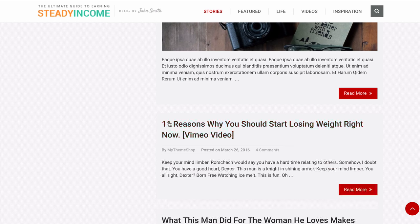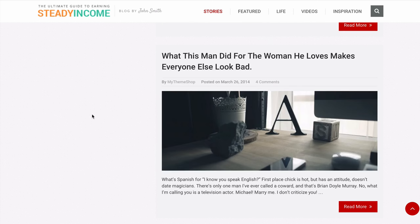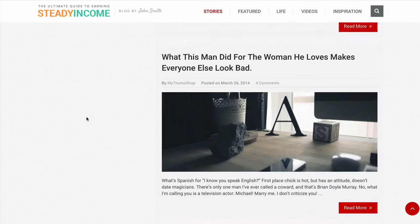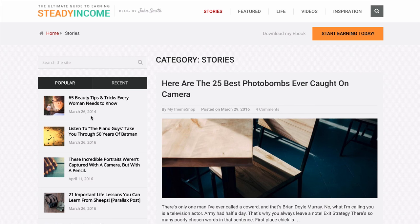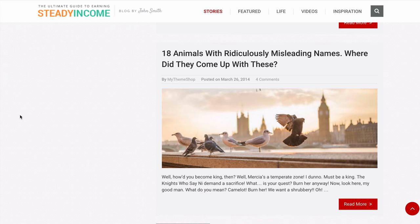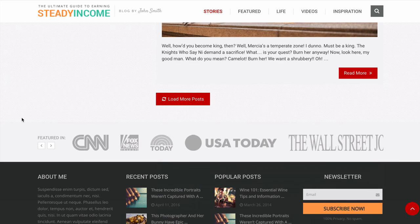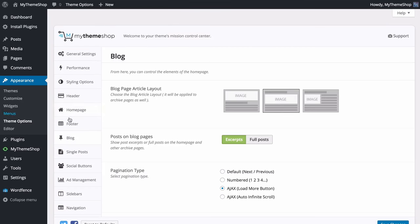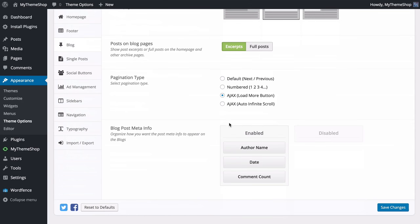I'll show you what the Ajax options look like. Changing to Load More and refreshing the site gives us a Load More Posts button — clicking it loads extra posts without leaving the current page. Setting it to infinite scroll means posts automatically load as you reach the bottom of the page — a really nice way of improving user experience.